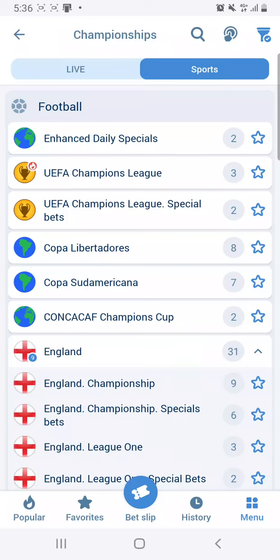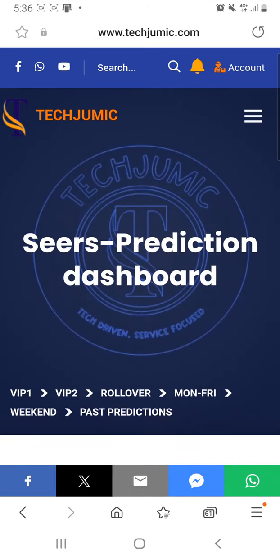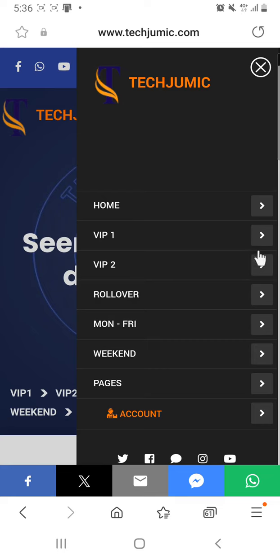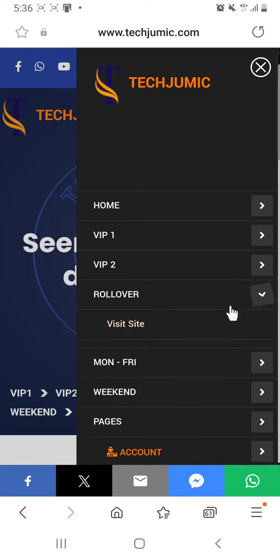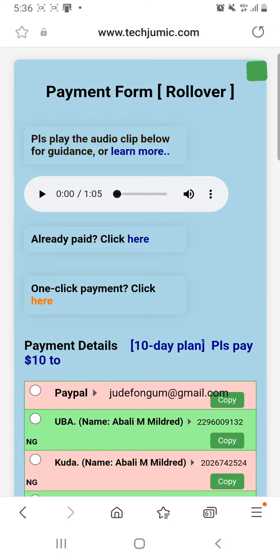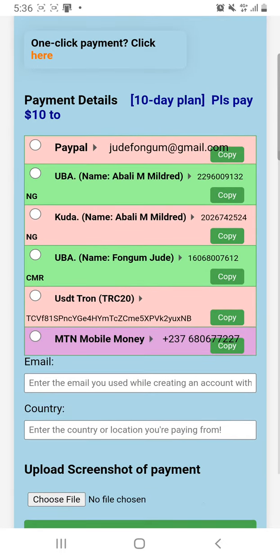Hello guys, welcome to today's video. I want us to predict today's matches very quickly before they'll be posted to the site. I also want to review something - some persons commented about the payment methods that are available on the site, and so far we've added two more payment systems, especially for Nigerians.